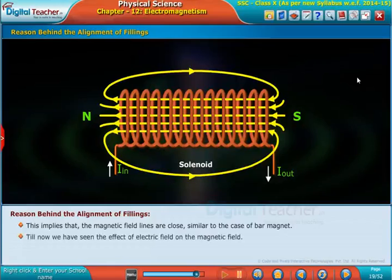Till now we have seen the effect of electric field on the magnetic field. Now let us know about the effect of magnetic field on the current-carrying wire.